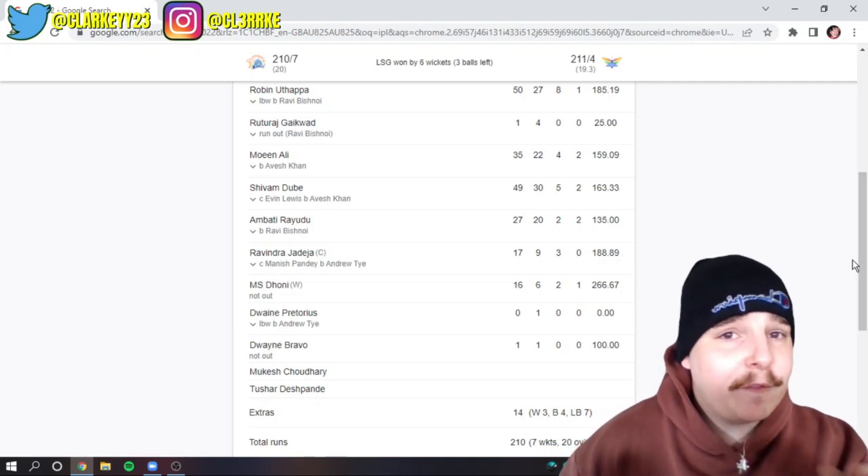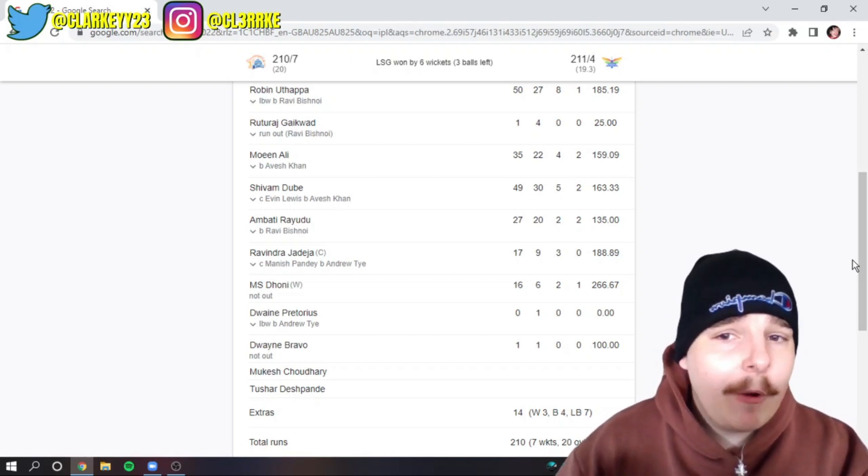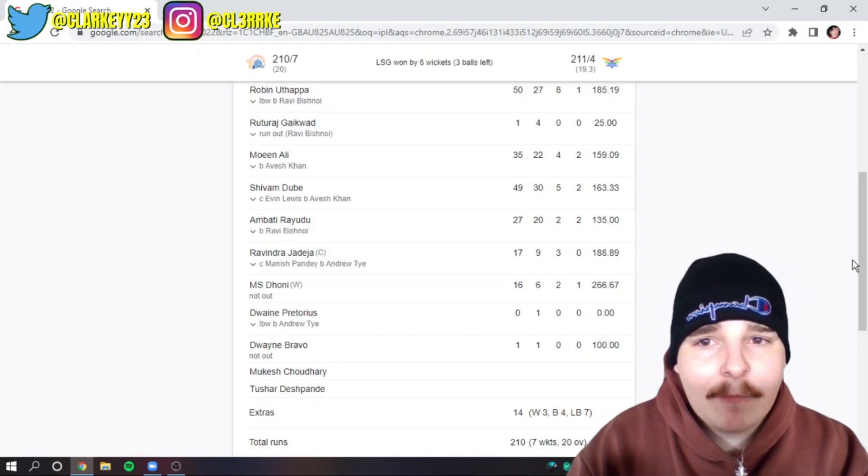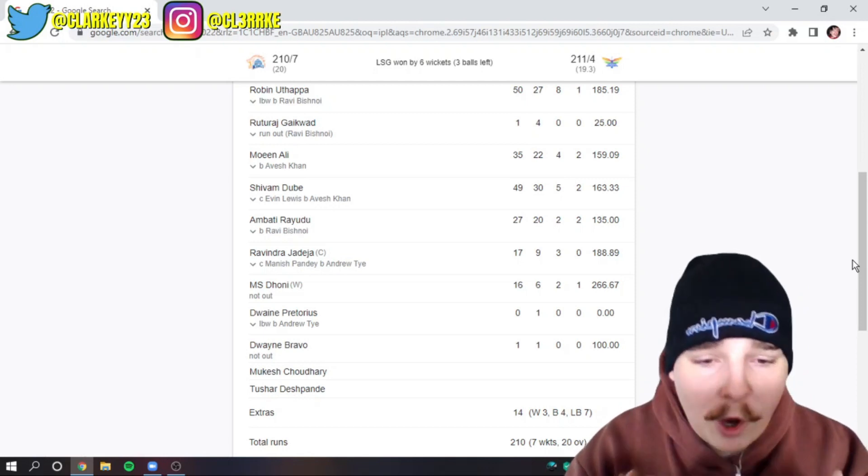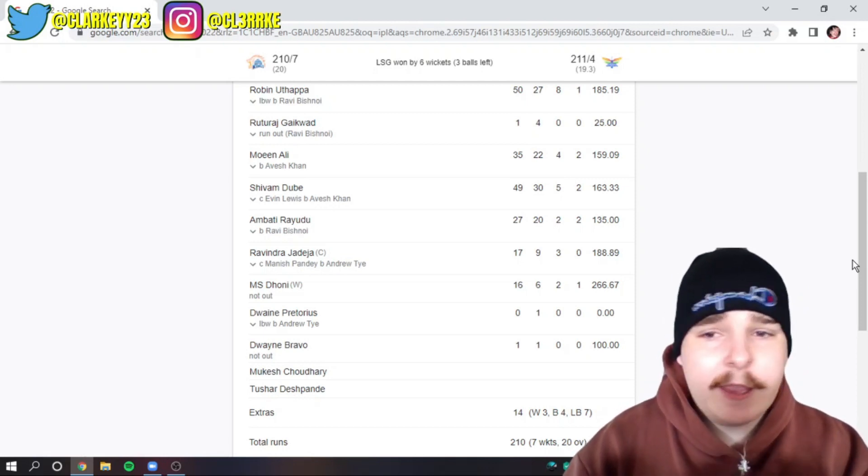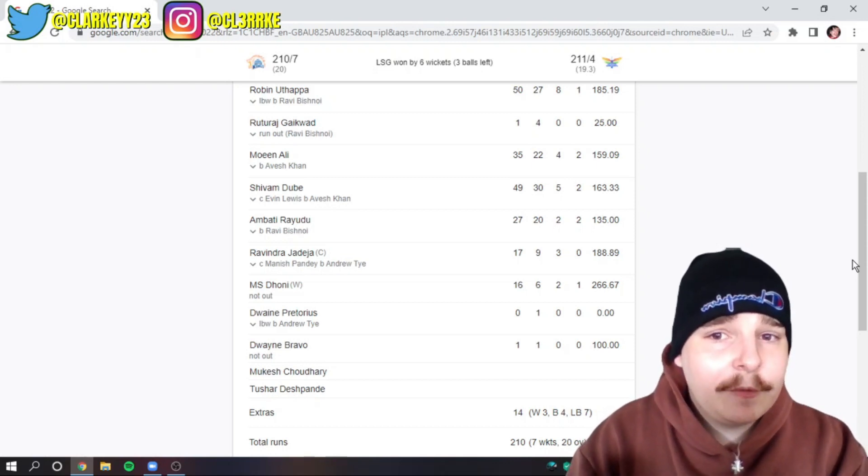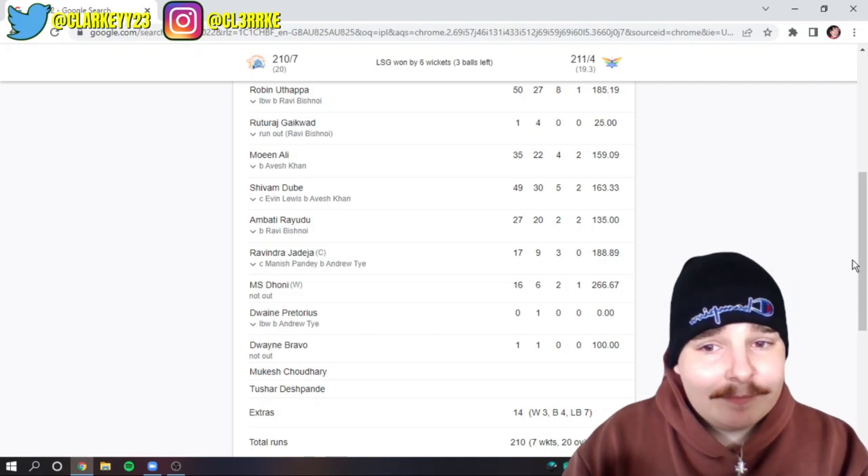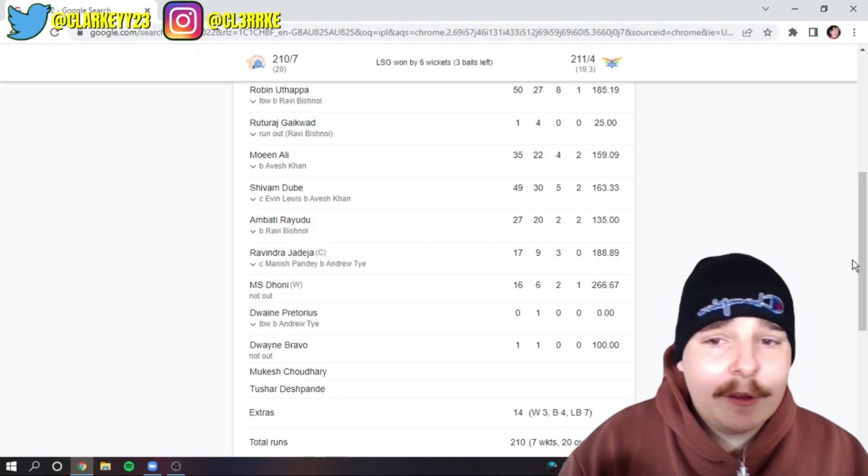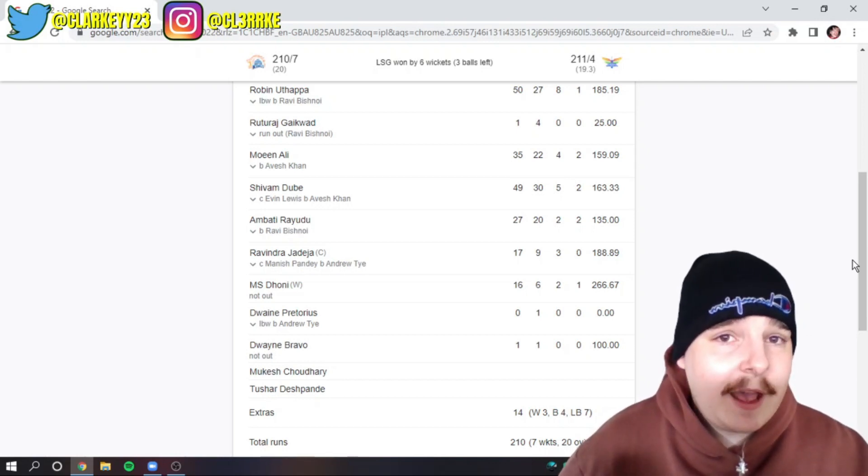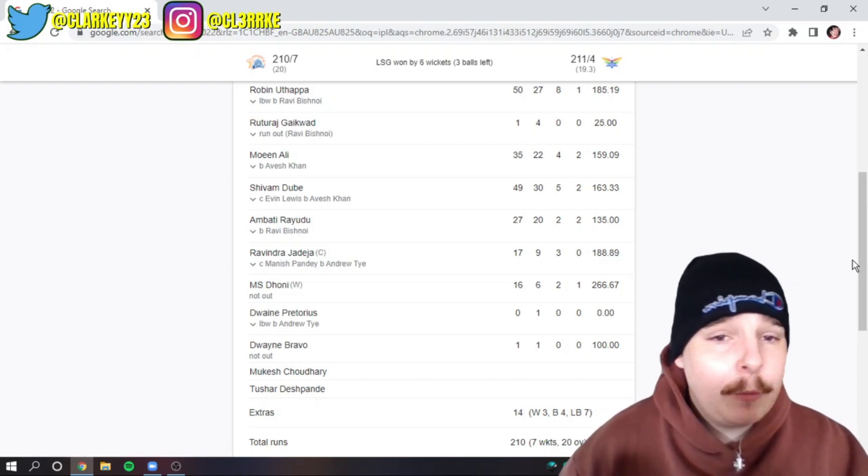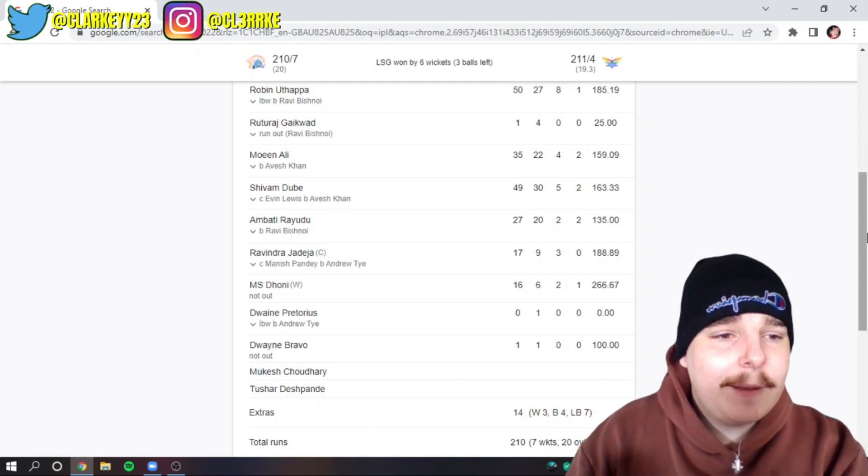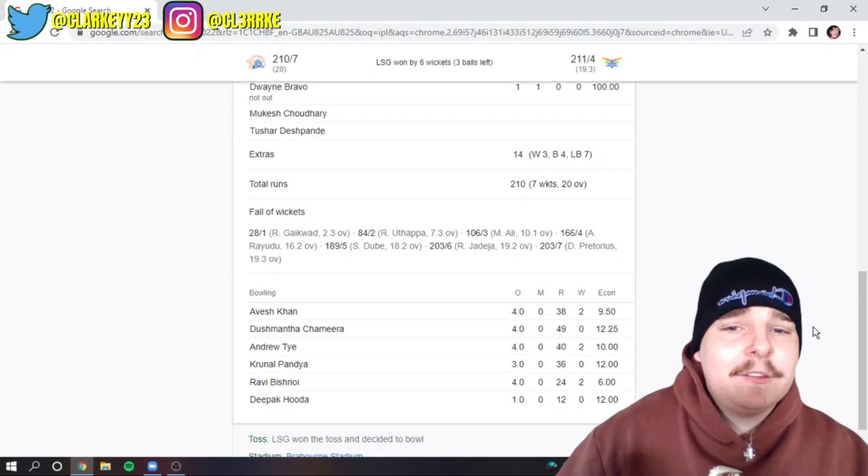We also need to talk about the fielding for both sides. Dropped catches for both teams. Moeen Ali dropped a sitter for CSK. There were so many fielding mistakes for Lucknow, and they are so lucky. Lucknow were lucky that those missed opportunities didn't cost them. They let through about four boundaries through missed fields, dropped about two to three different catches. You've got to be better than that in the field.